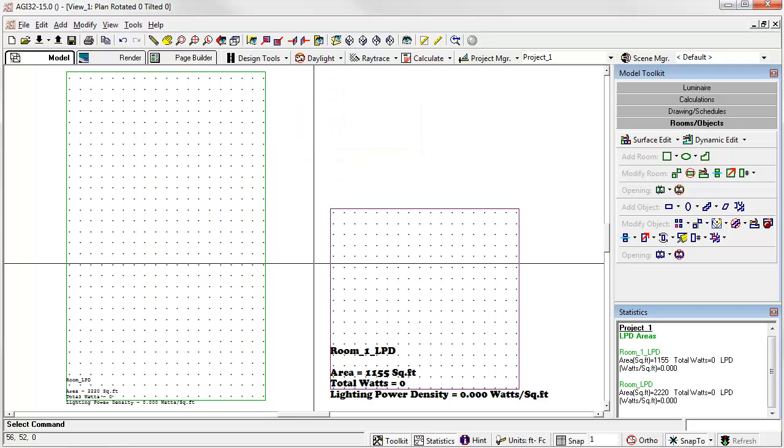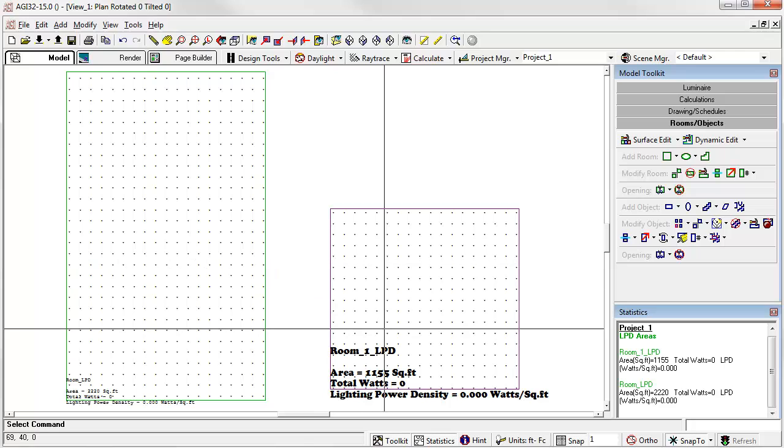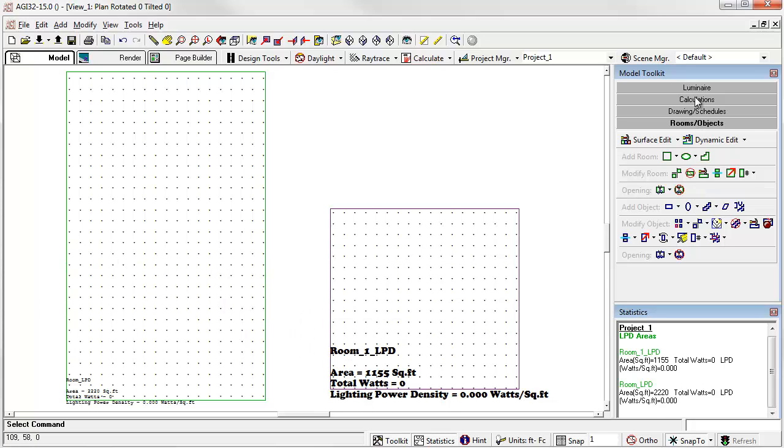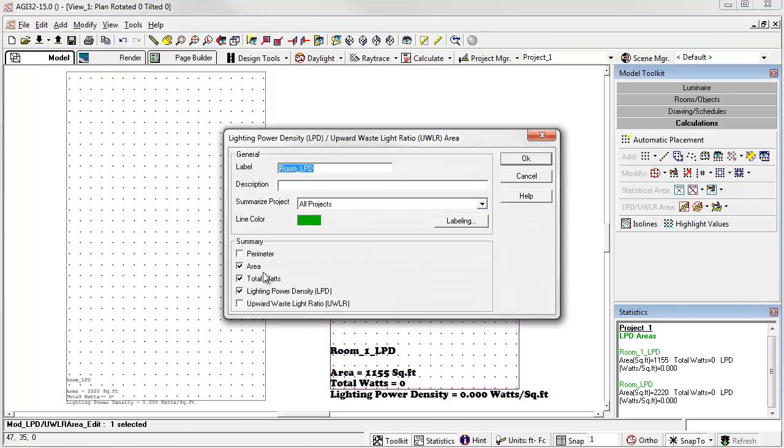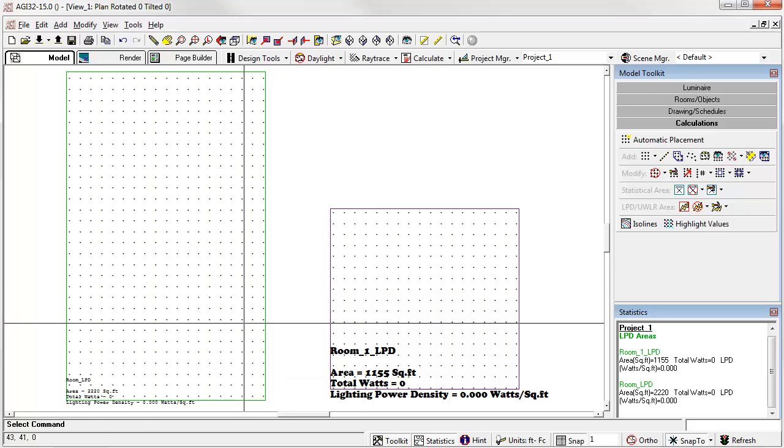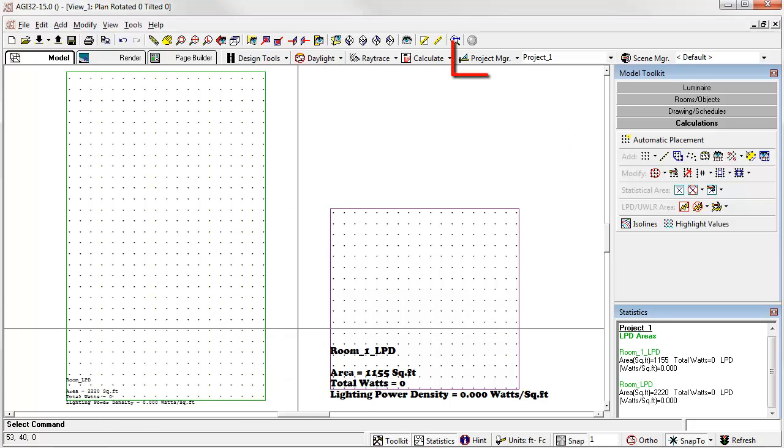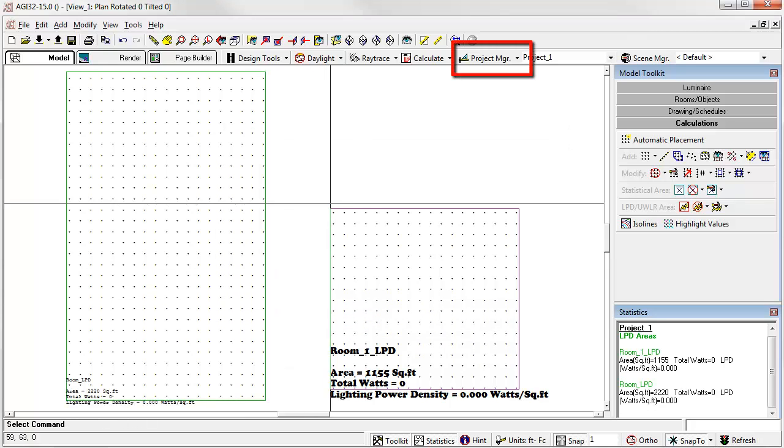Do you want to change label or stat area display? You can do this by either editing an individual LPD area from the edit command, where you can clear the summary or change the labeling parameters. Or you can change multiple occurrences using Project Manager.